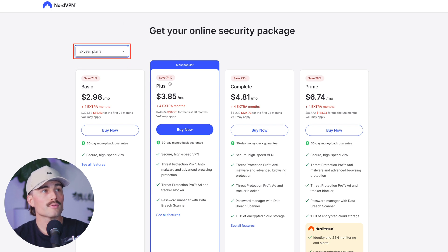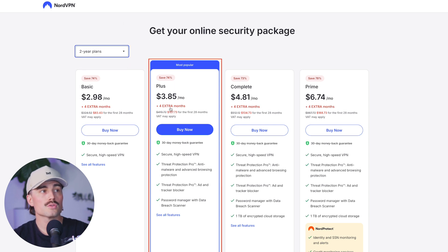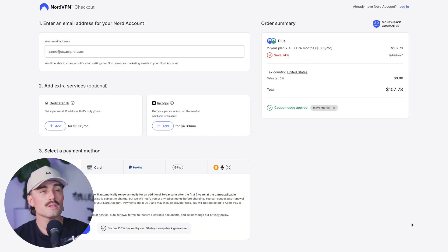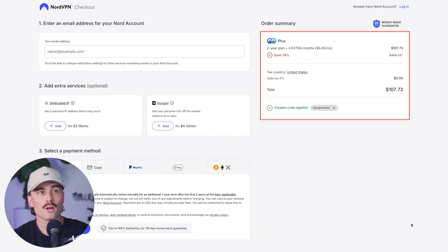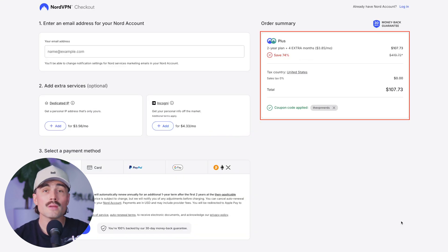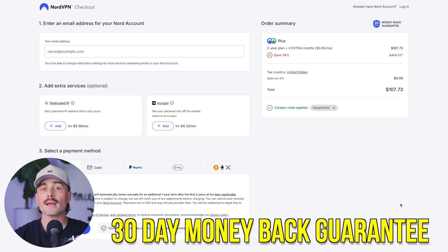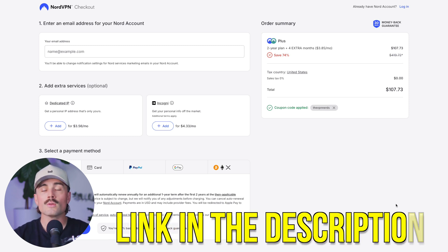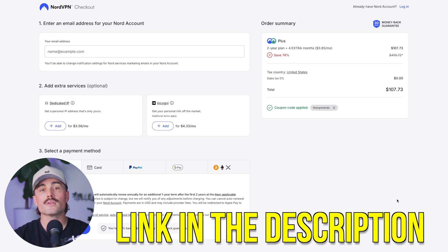If you want to get started with NordVPN, there's a link in the description — click it and then click Get the Deal for the best pricing. You can choose from four different plans and multiple terms. For example, the two-year Plus plan, their most popular, comes out to $107.73 and gets you VPN protection for two years plus four extra months. They also have a 30-day money-back guarantee, so you can try it on your Kodi device and make your decision within 30 days.